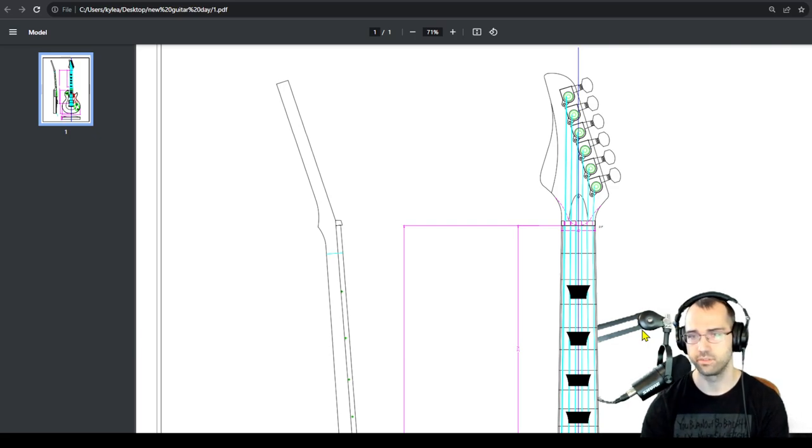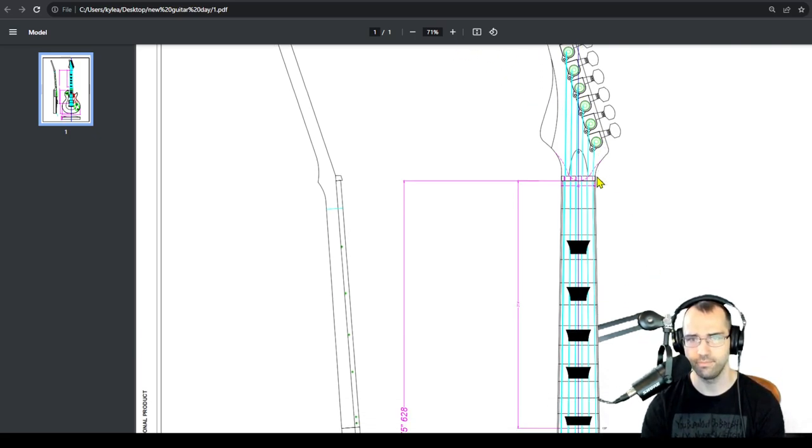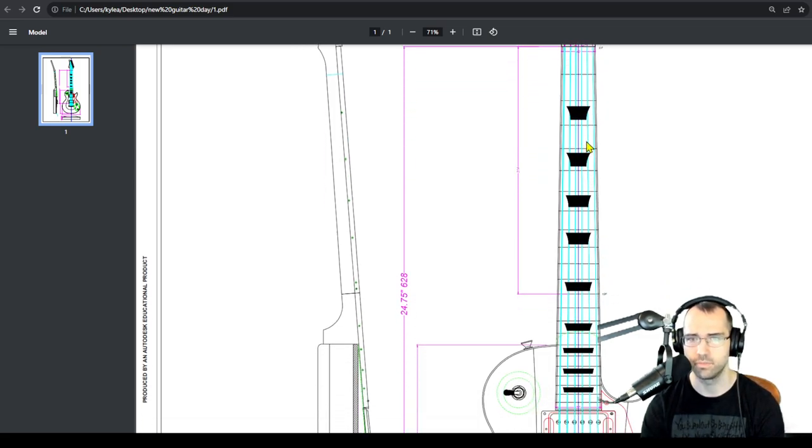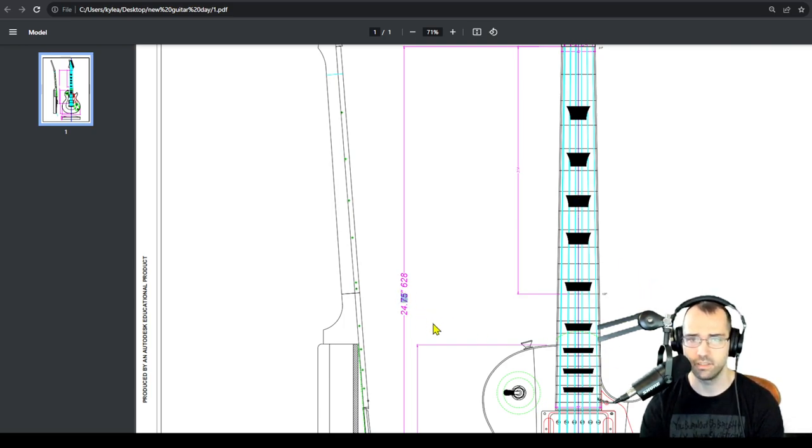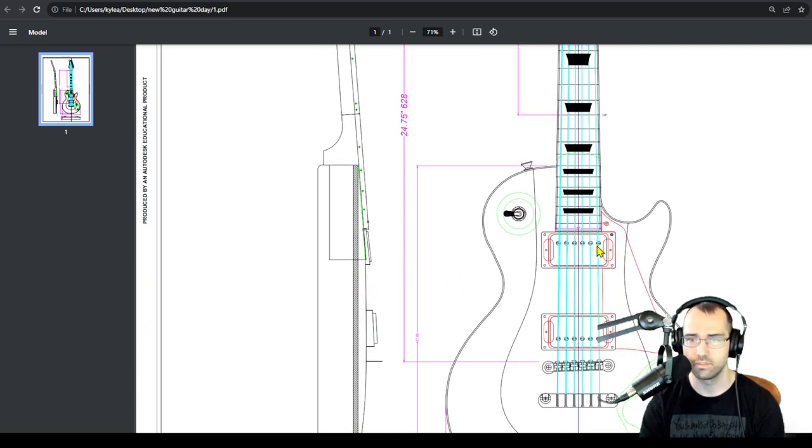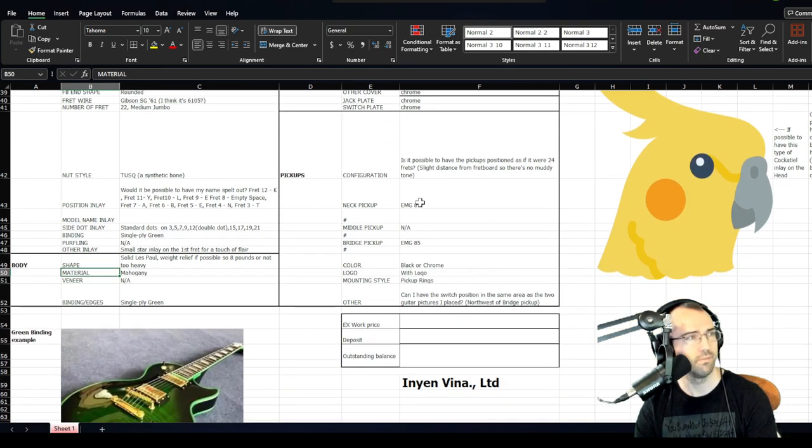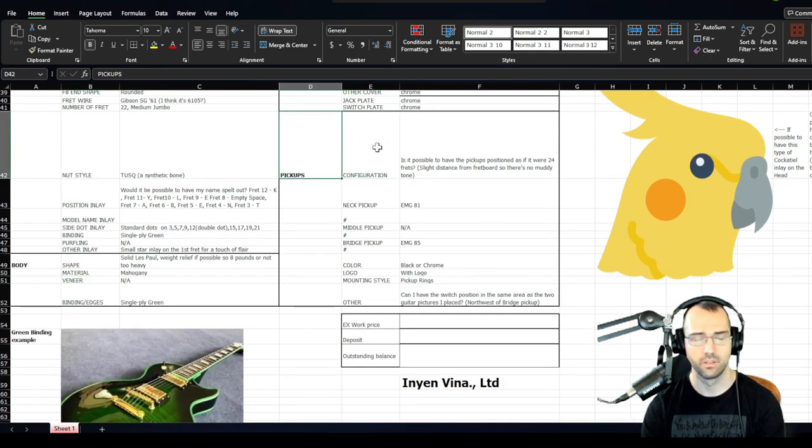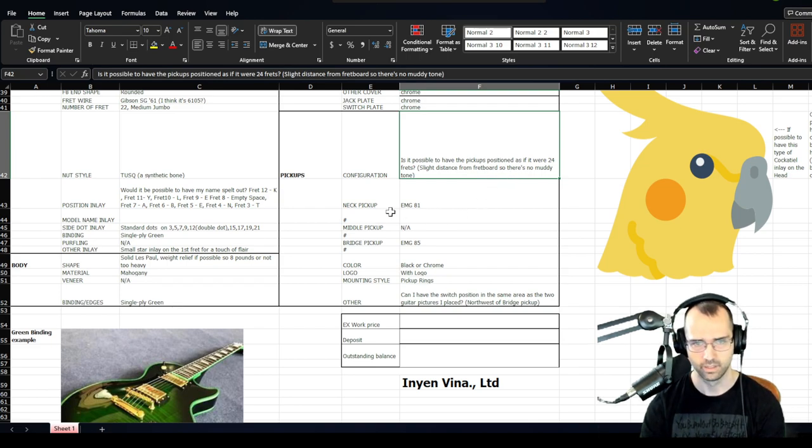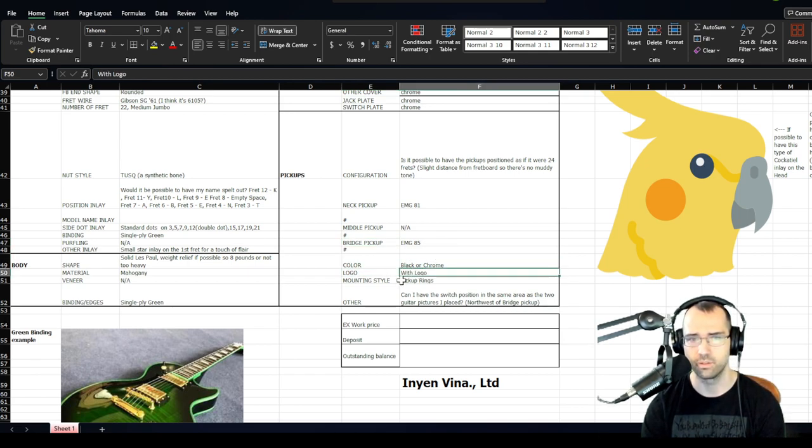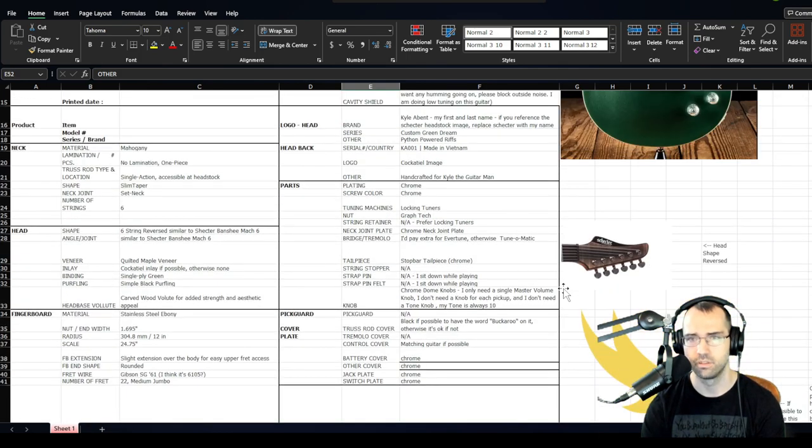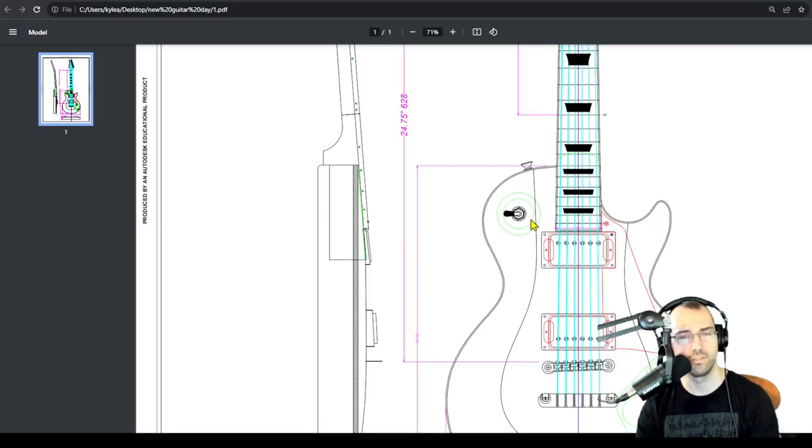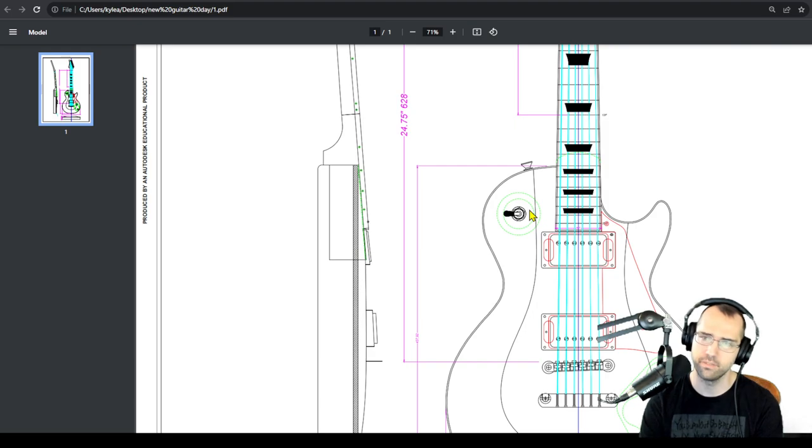So this was the first initial drawing they sent. You see the reversed headstock. I don't see a star but I don't care about that. We got the default fretboard inlays: three, five, seven, nine, twelve, fifteen, seventeen, nineteen, twenty-one. The Gibson scale 24.75. But you don't have the pickup position that I requested. Pickups configuration: is it possible to have the pickups positioned as if it were 24 frets, slight distance from the fretboard so there's no muddy tone? Neck pickup EMG 81, bridge pickup EMG 85, color black or chrome logo with logo, mounting style pickup rings.